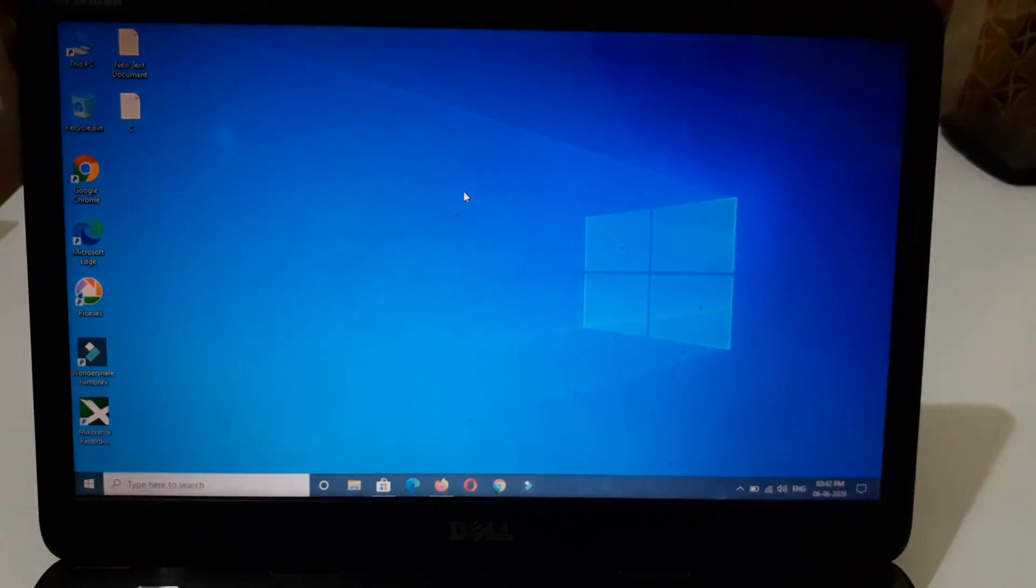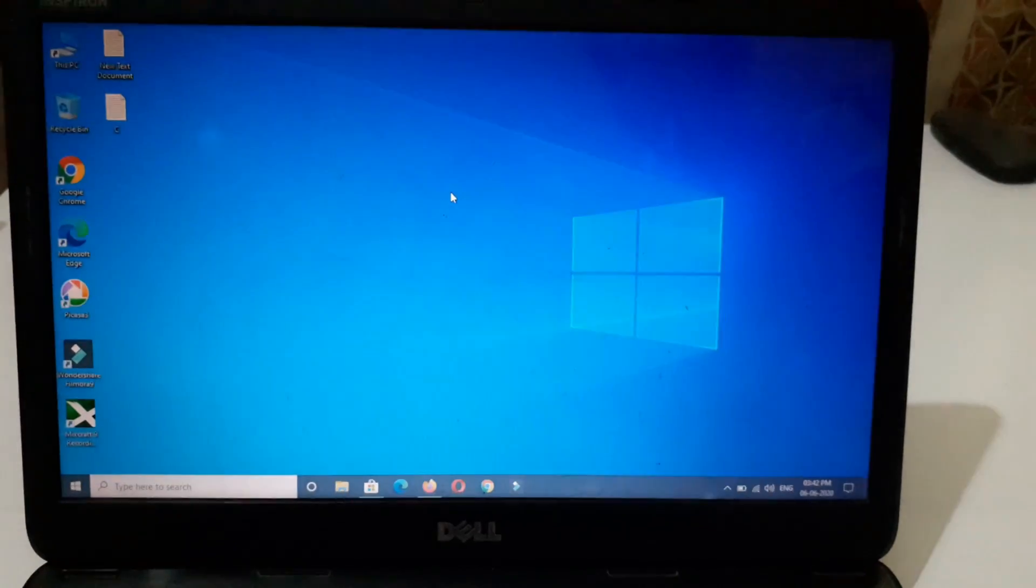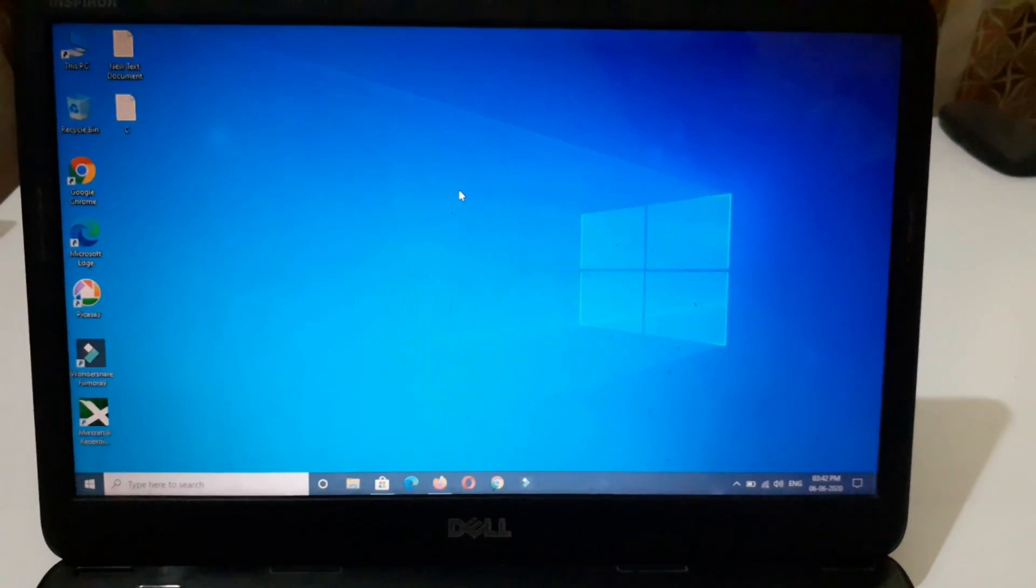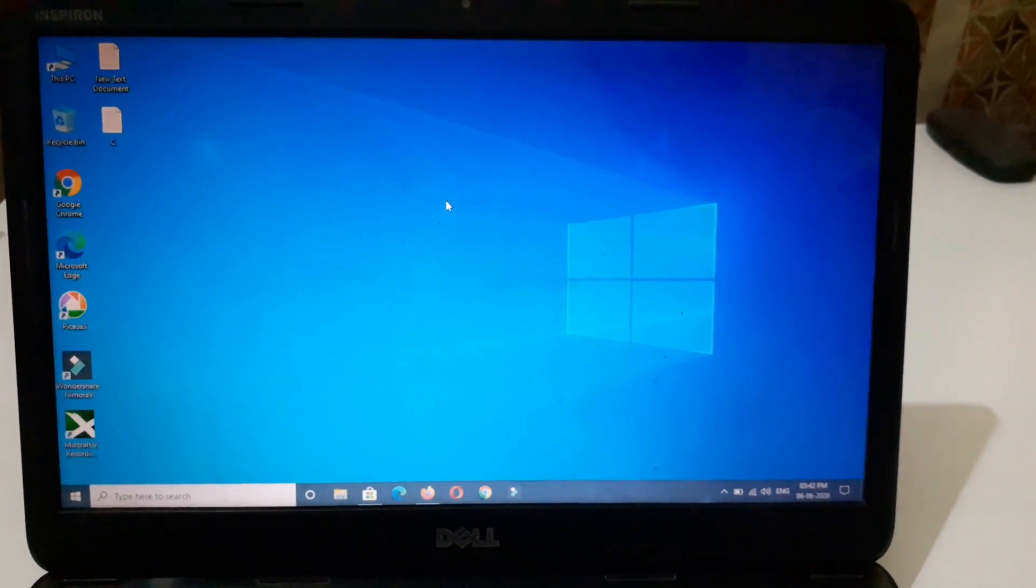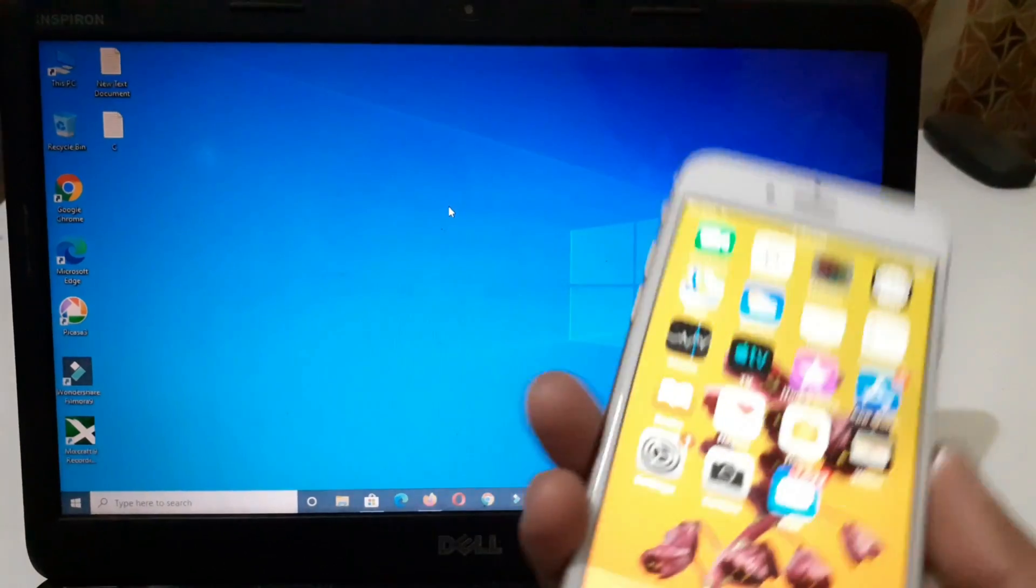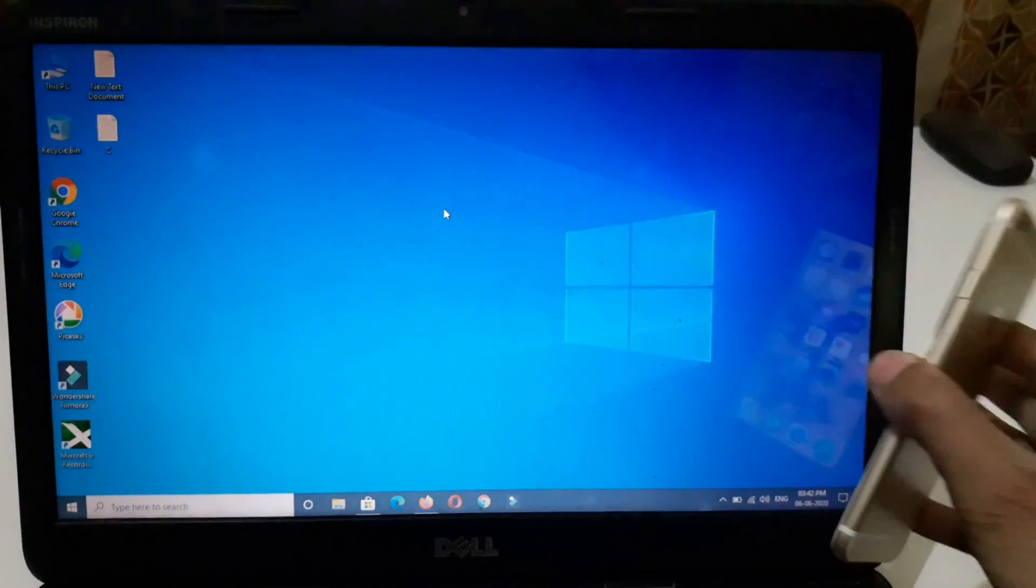Hey guys, welcome to my channel. In this video I'm going to show you how to connect your iPhone to laptop.